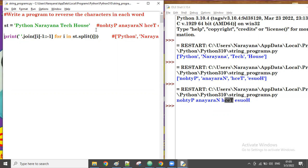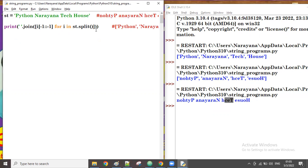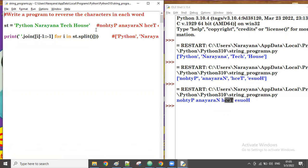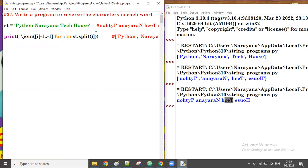Thanks so much guys. We'll try the next example in the next session — I think it's number 37. Thank you guys, bye.